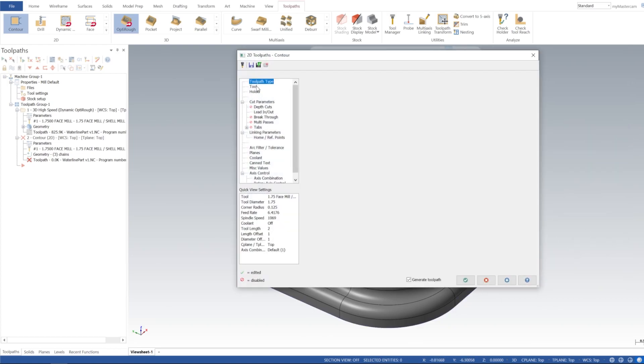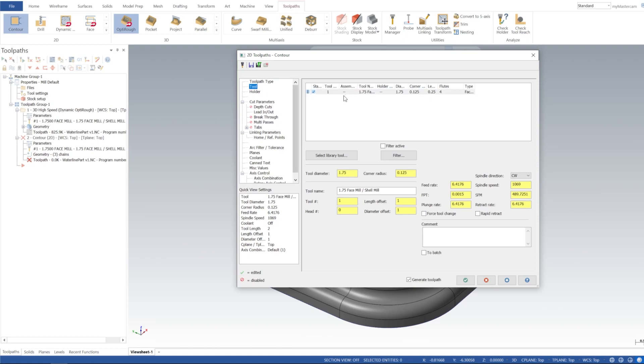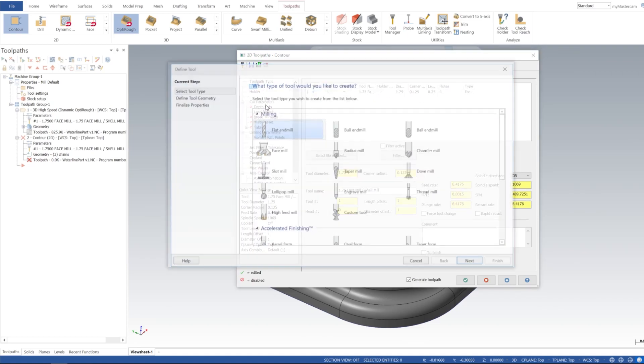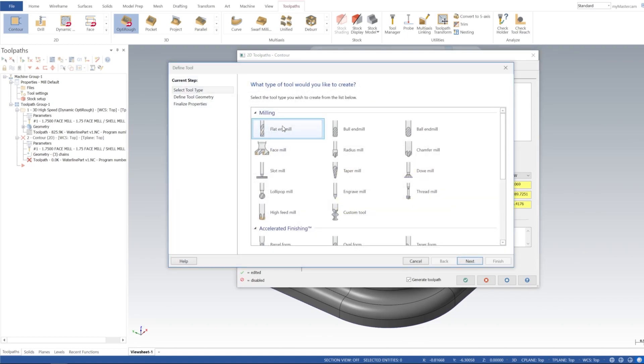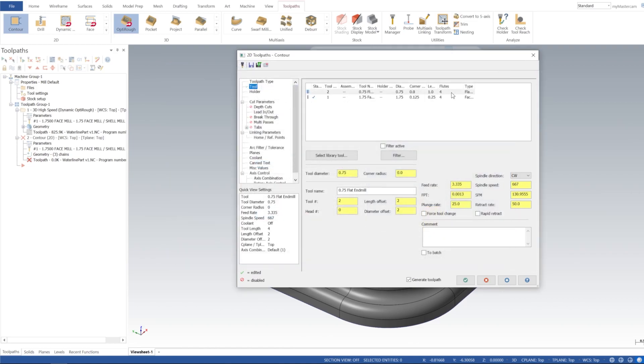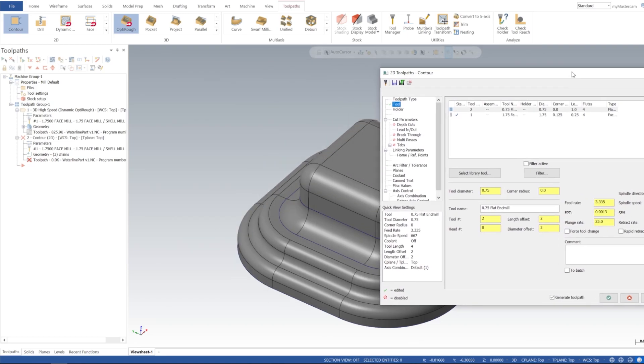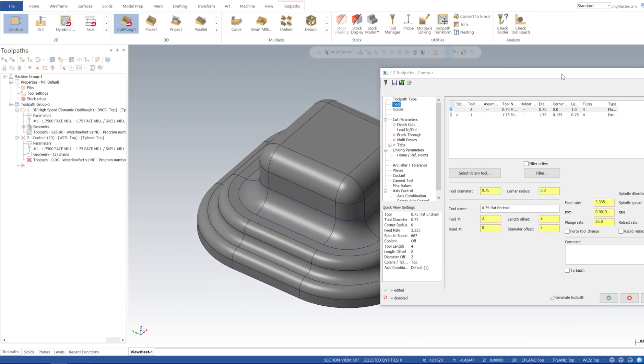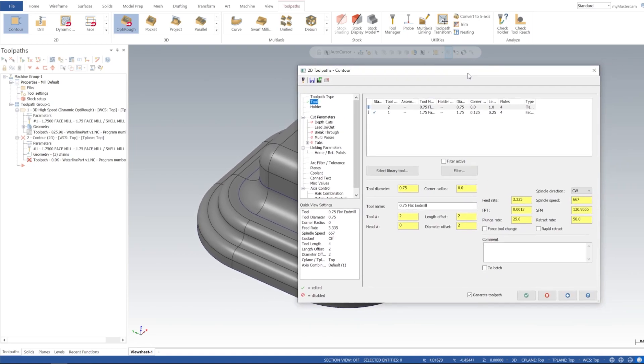All right, so now let's go back to our toolpaths and do our 2D contour. And I'm going to select wireframe and I'm going to select all the chains we just did here. All right, cool. So now we're going to create another tool, we're going to create an end mill. I'll just use a flat end mill, let's use a three-quarter because I want to use it to kind of face this step right here. So it should be enough to do that.